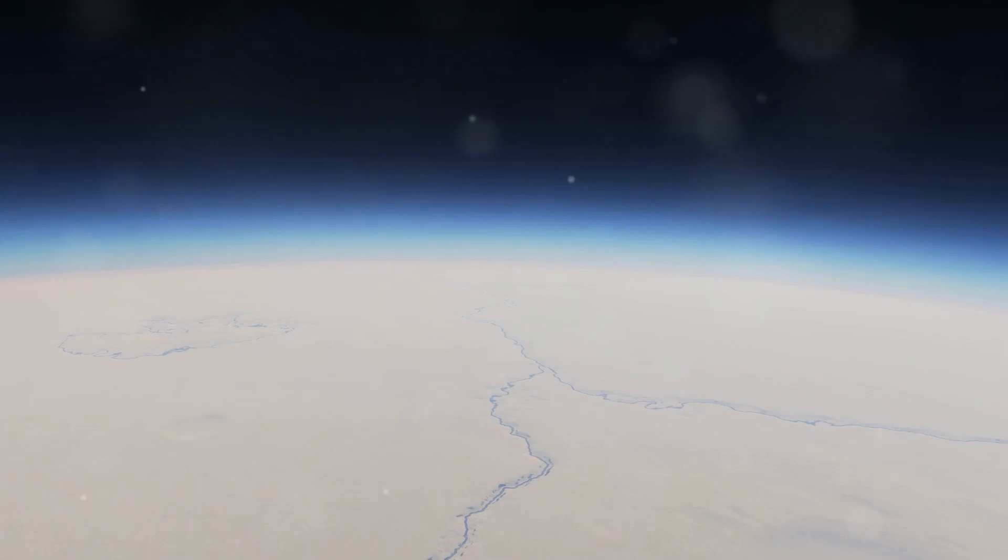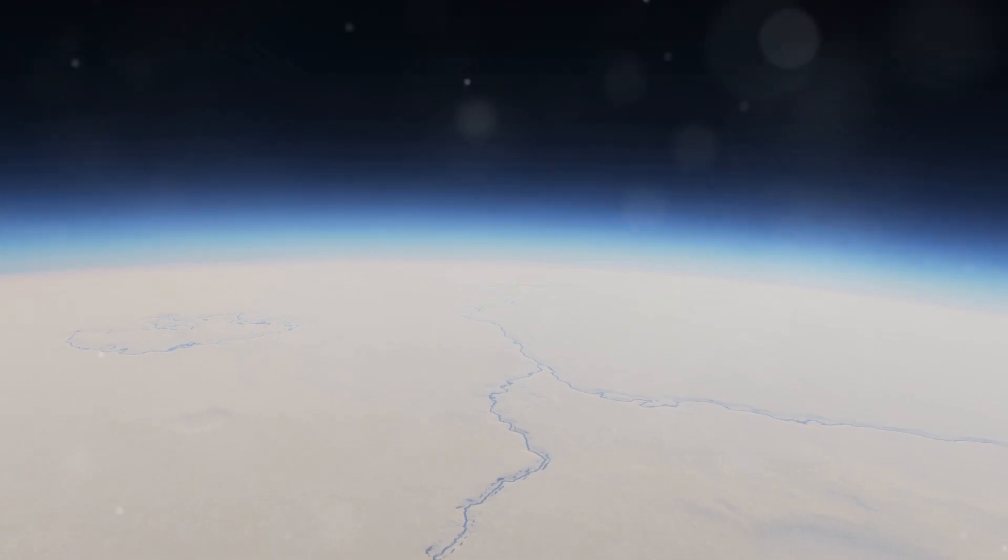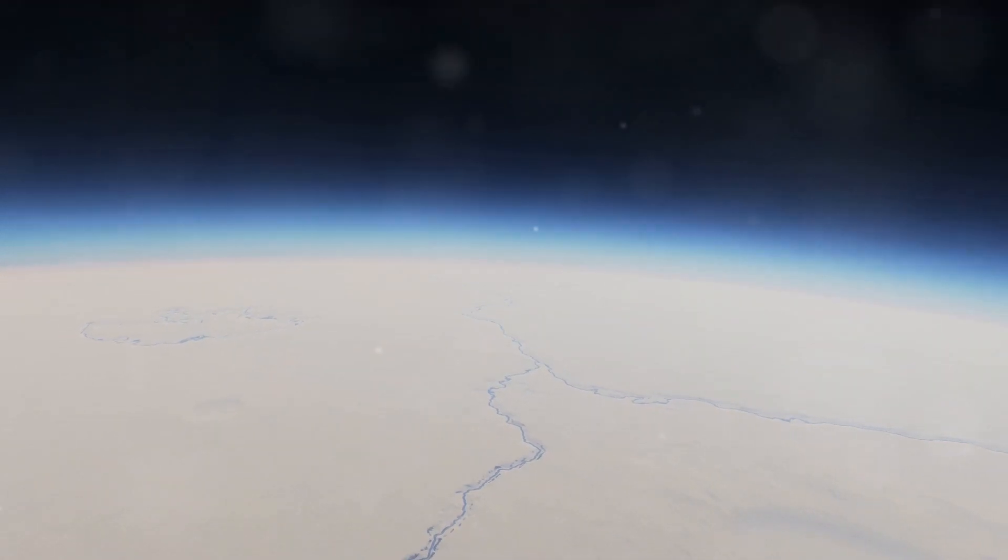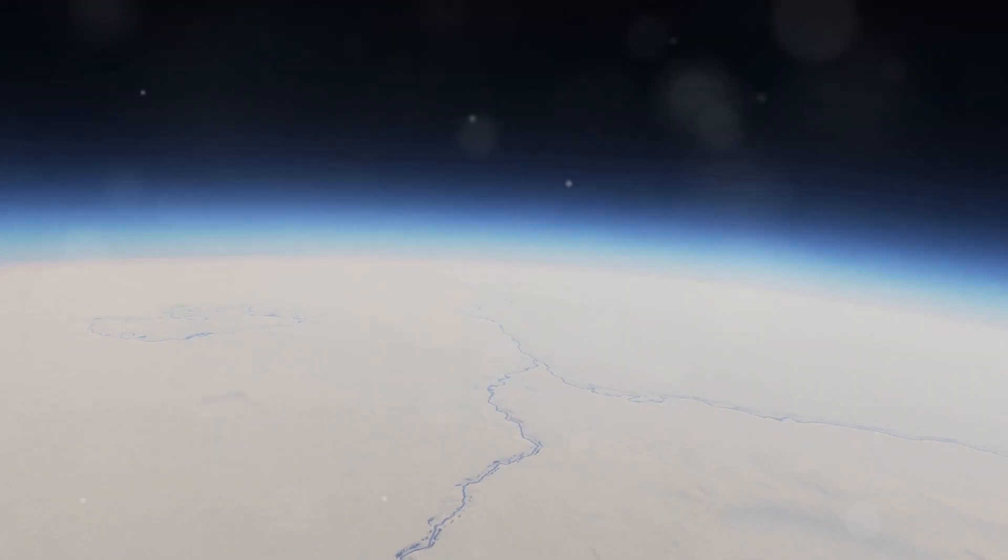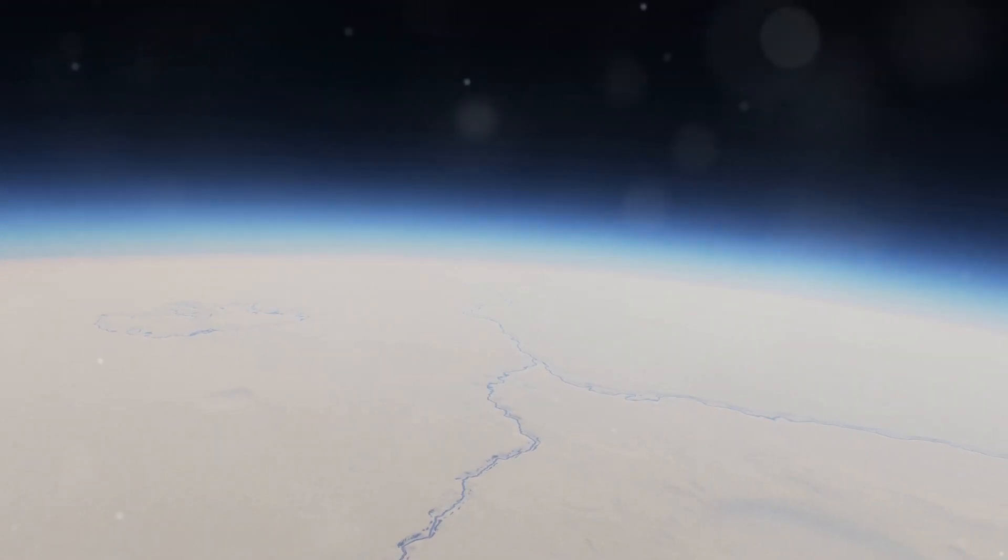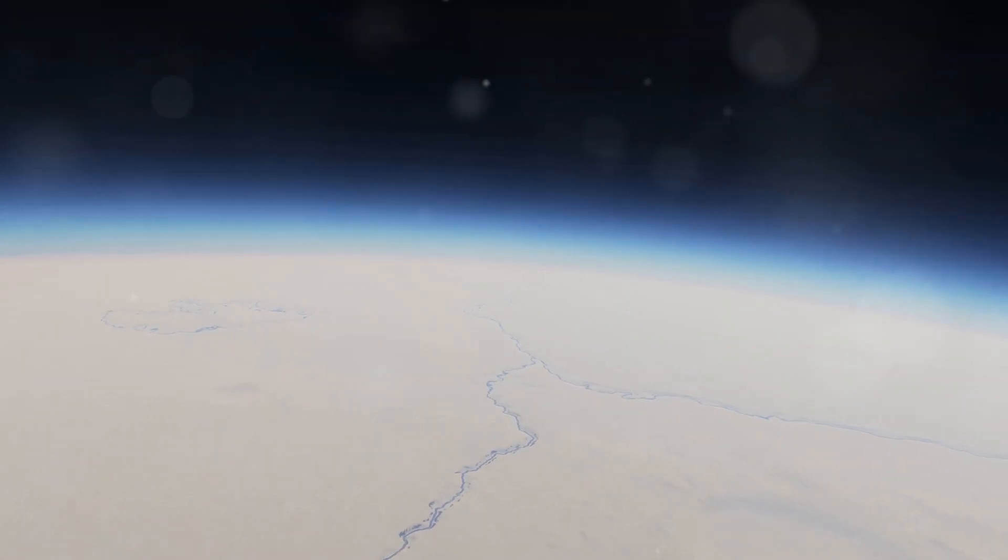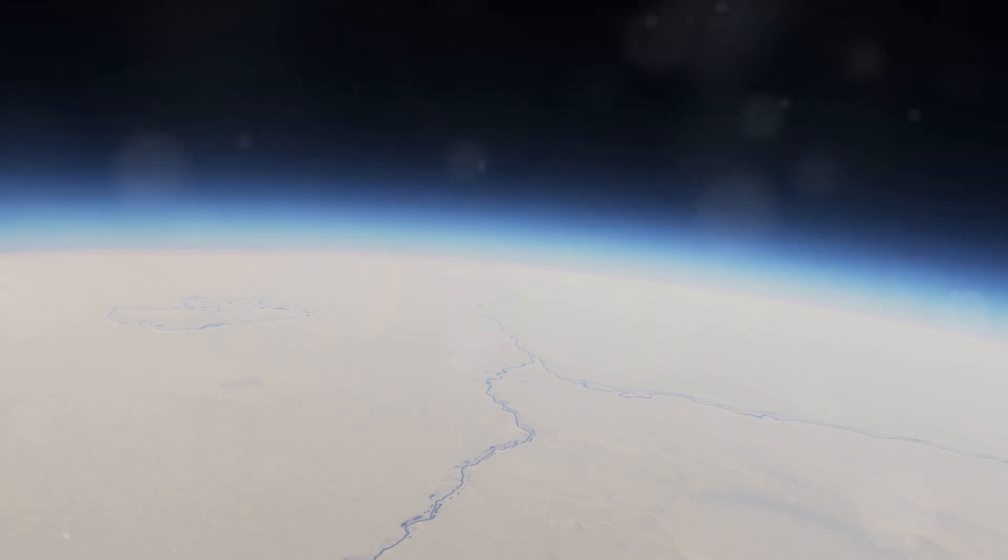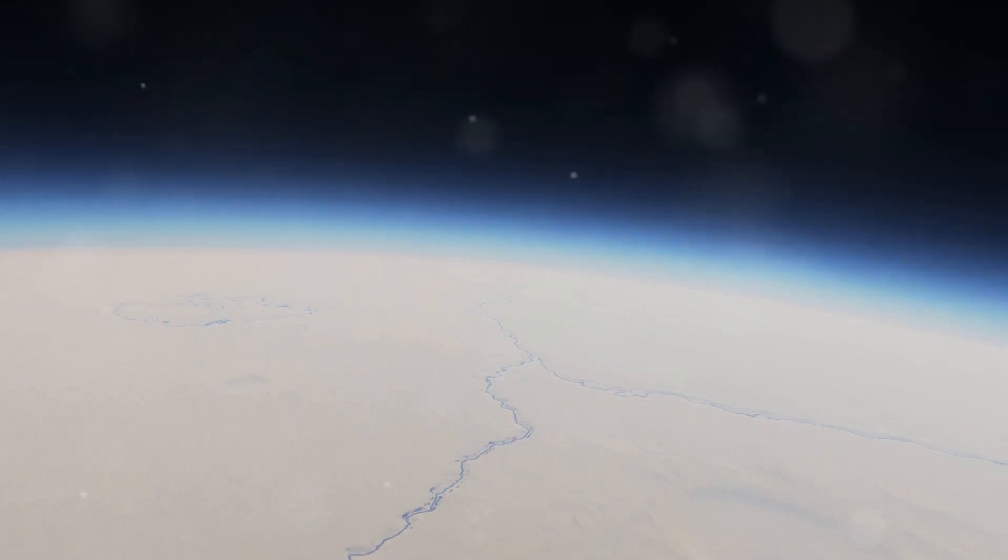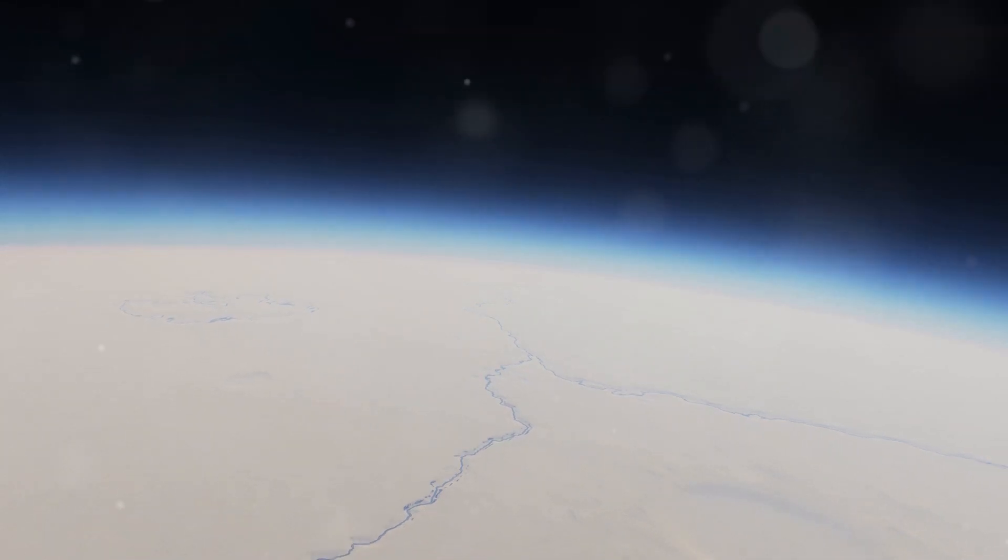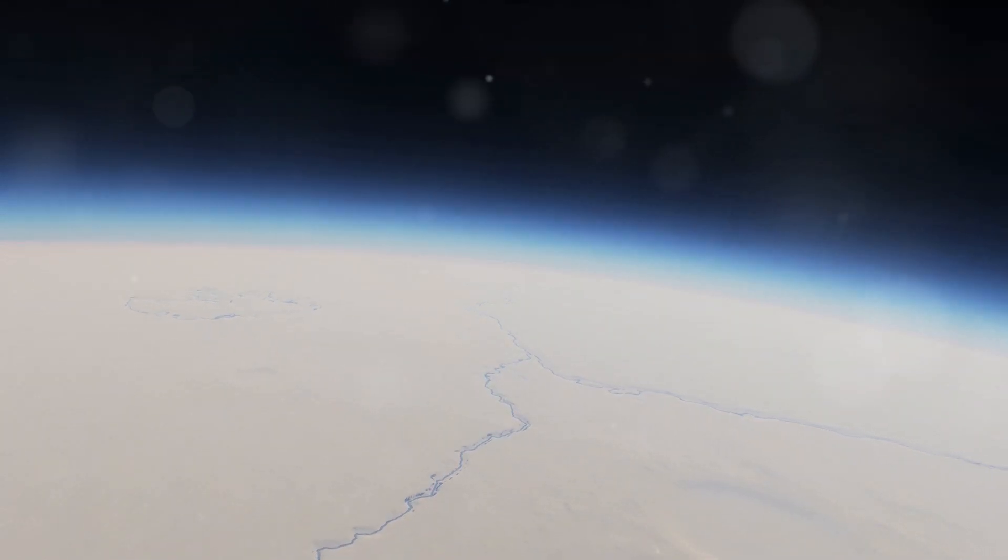A lander mission to Triton could investigate its surface composition, search for signs of past or present life, and explore its subsurface ocean, offering clues about habitability.